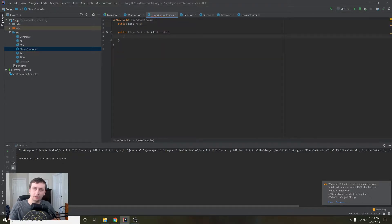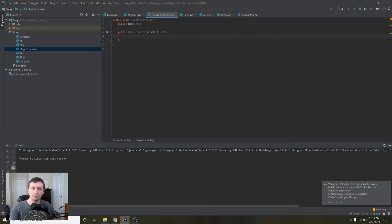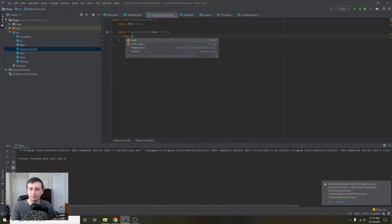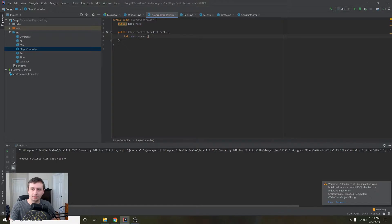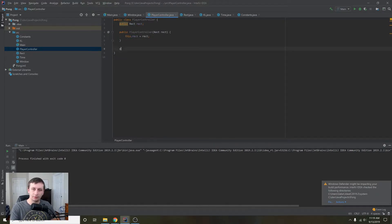I know that standard Java convention is to make all your member variables private and then add getters and setters, but I think that's just a hassle. So I'm going to stick to the standard of just using public variables and accessing them directly — you can use getters and setters if you want. So we'll say this.rect equals rect.